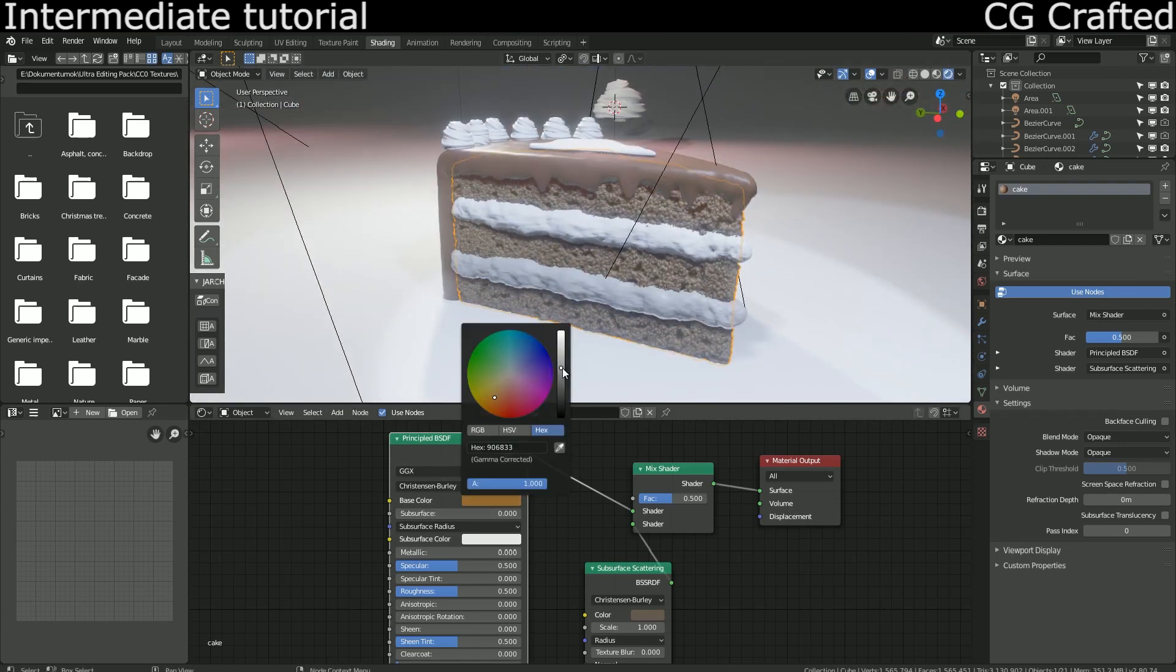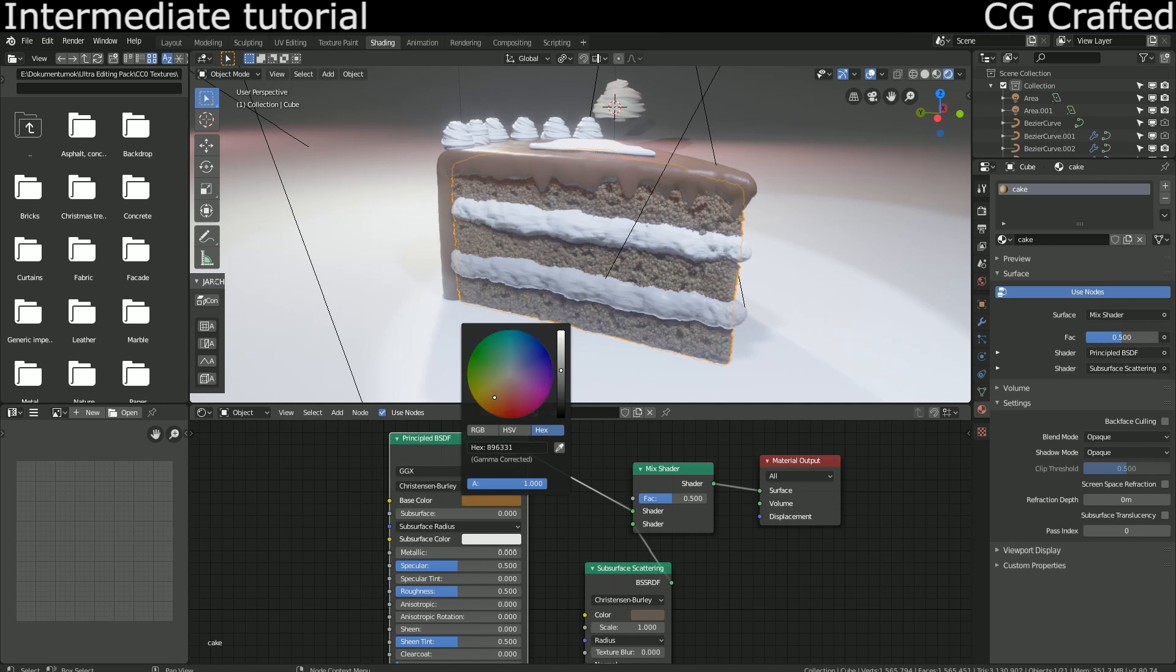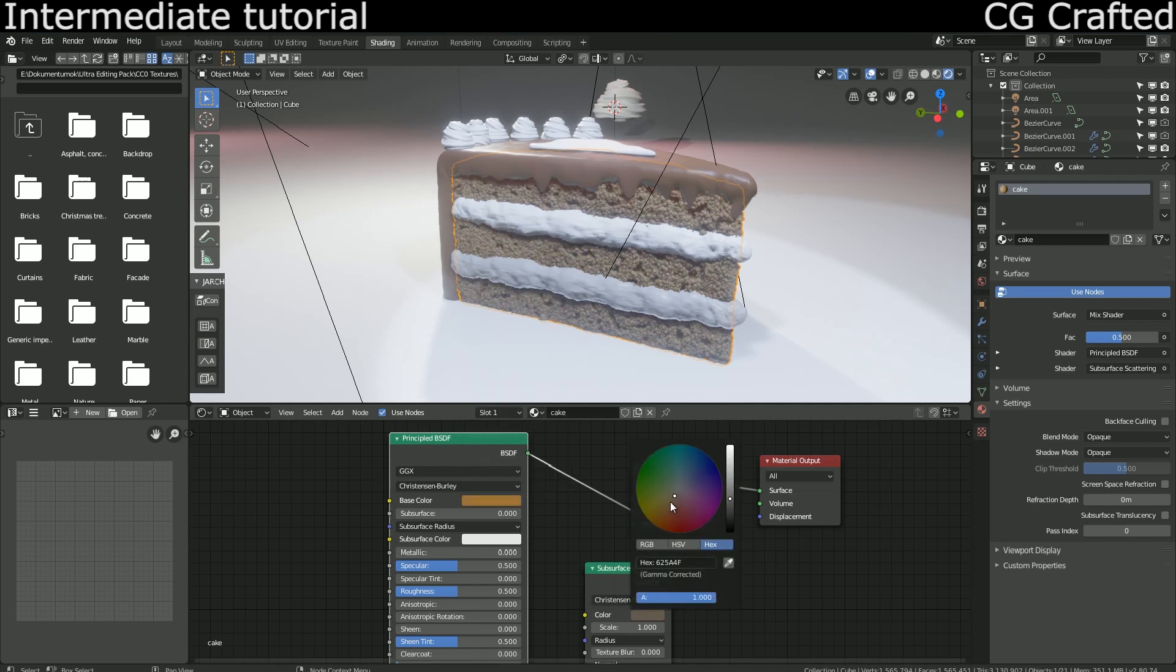Increasing the size again will reduce the reddish tint plus it will make the cake less bumpy and more realistic.